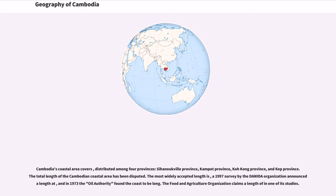Cambodia's coastal area covers several kilometers distributed among four provinces: Sihanoukville Province, Kampot Province, Koh Kong Province, and Kep Province. The total length of the Cambodian coastal area has been disputed. The most widely accepted length comes from a 1997 survey by the Danida Organization, and in 1973 the Oil Authority found the coast to be a different length. The Food and Agriculture Organization claims yet another length in one of its studies.